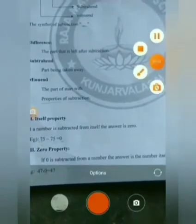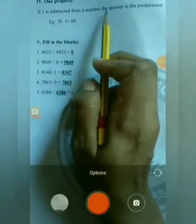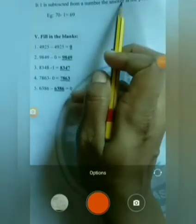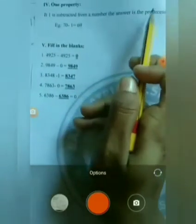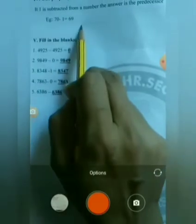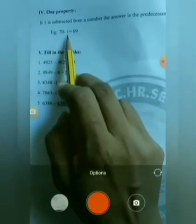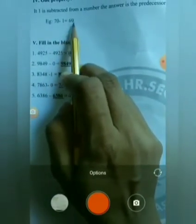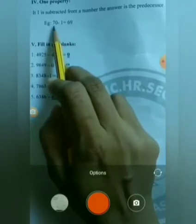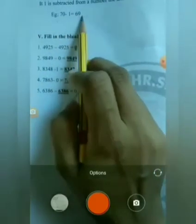Second property: If 1 is subtracted from a number, the answer is the predecessor of that number. Example: 70 minus 1 equals 69. The answer is 69, which is the predecessor of 70.